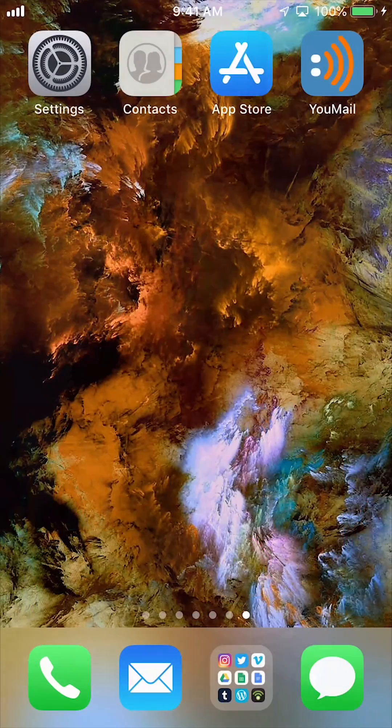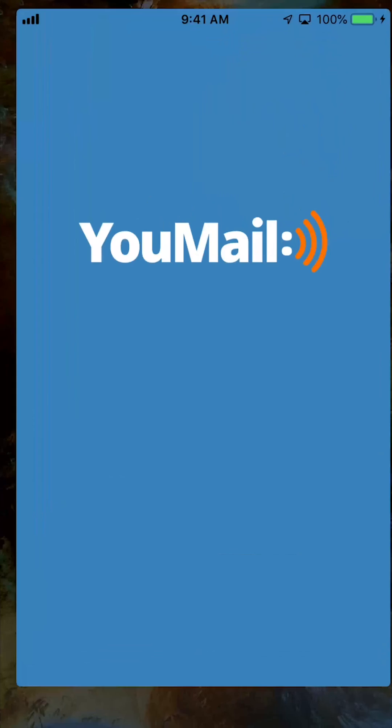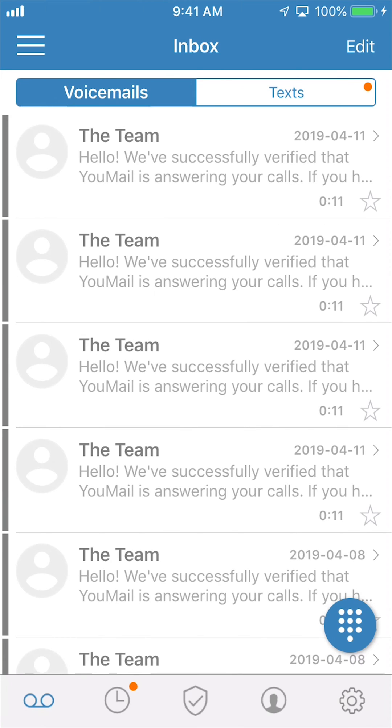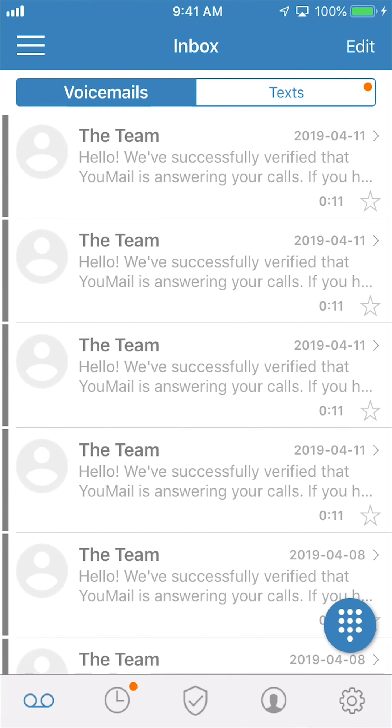Now, here are the steps for deactivation. First, open the U-Mail app on your phone. Next, open the settings menu by pressing on the gear icon in the bottom right corner of your screen.